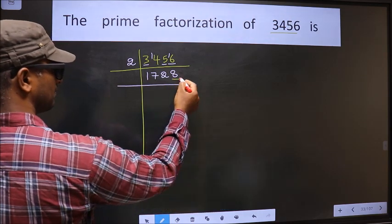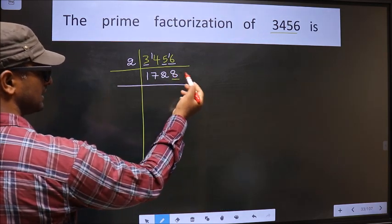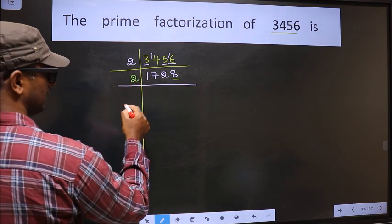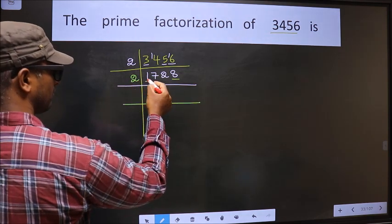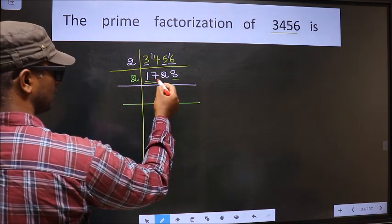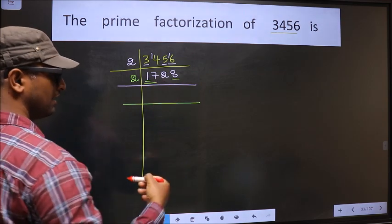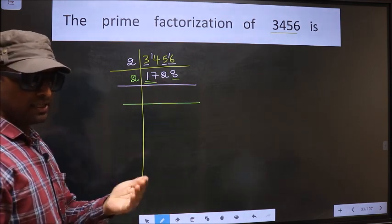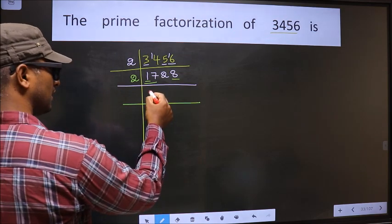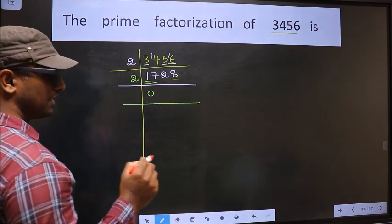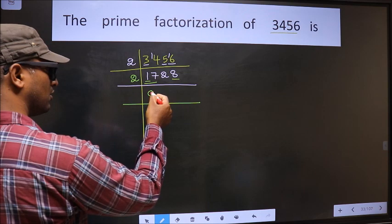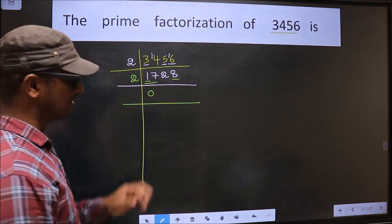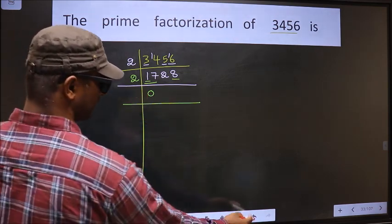Now for this number the last digit is 8, which is even, so we take 2 here. The first number is 1; 1 is smaller than 2, so we take 2 numbers — that is 17. Whenever we take 2 numbers, we must put 0, but at the start whether I put 0 or not it does not make any difference, so I am not writing 0 here.